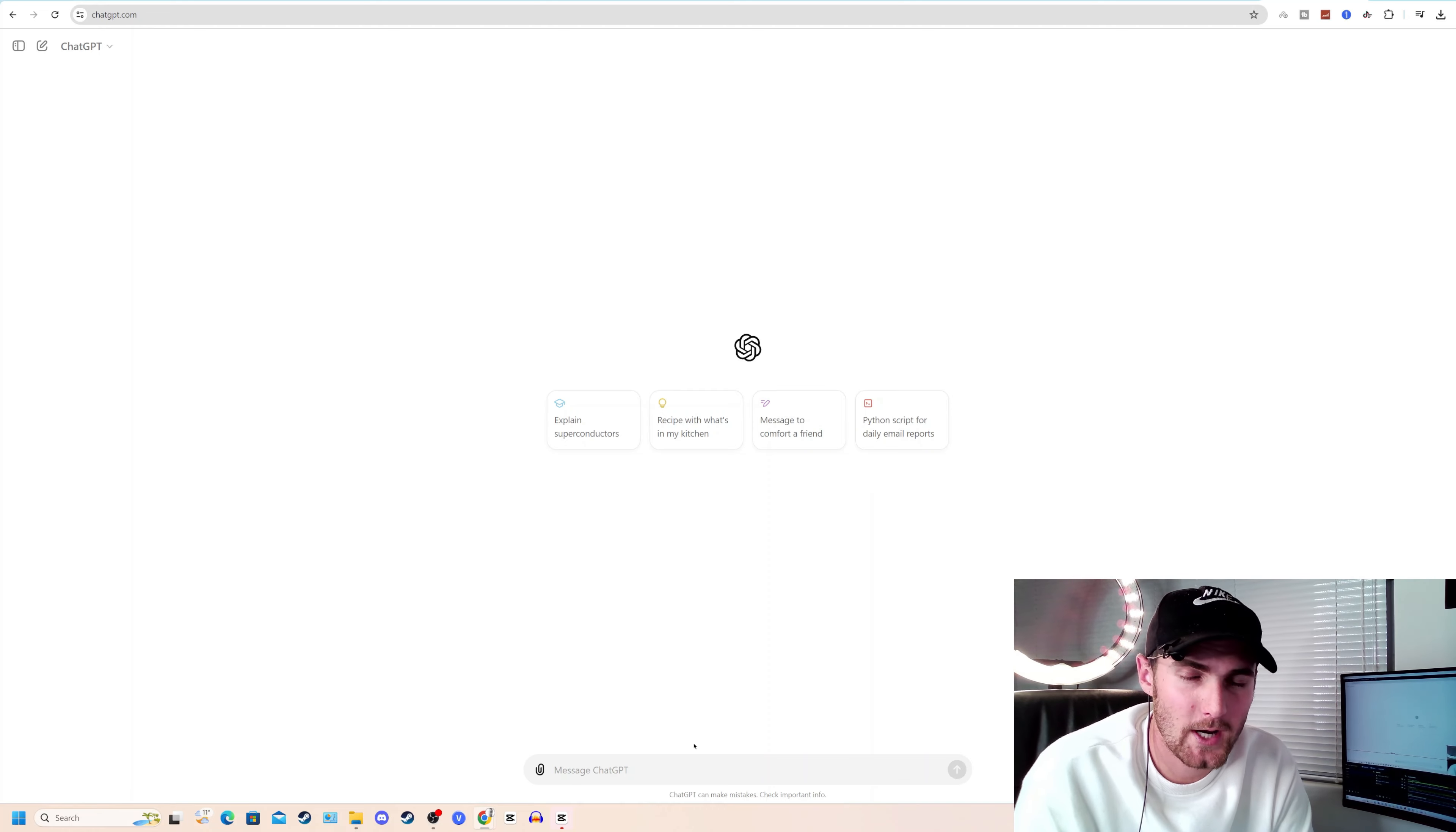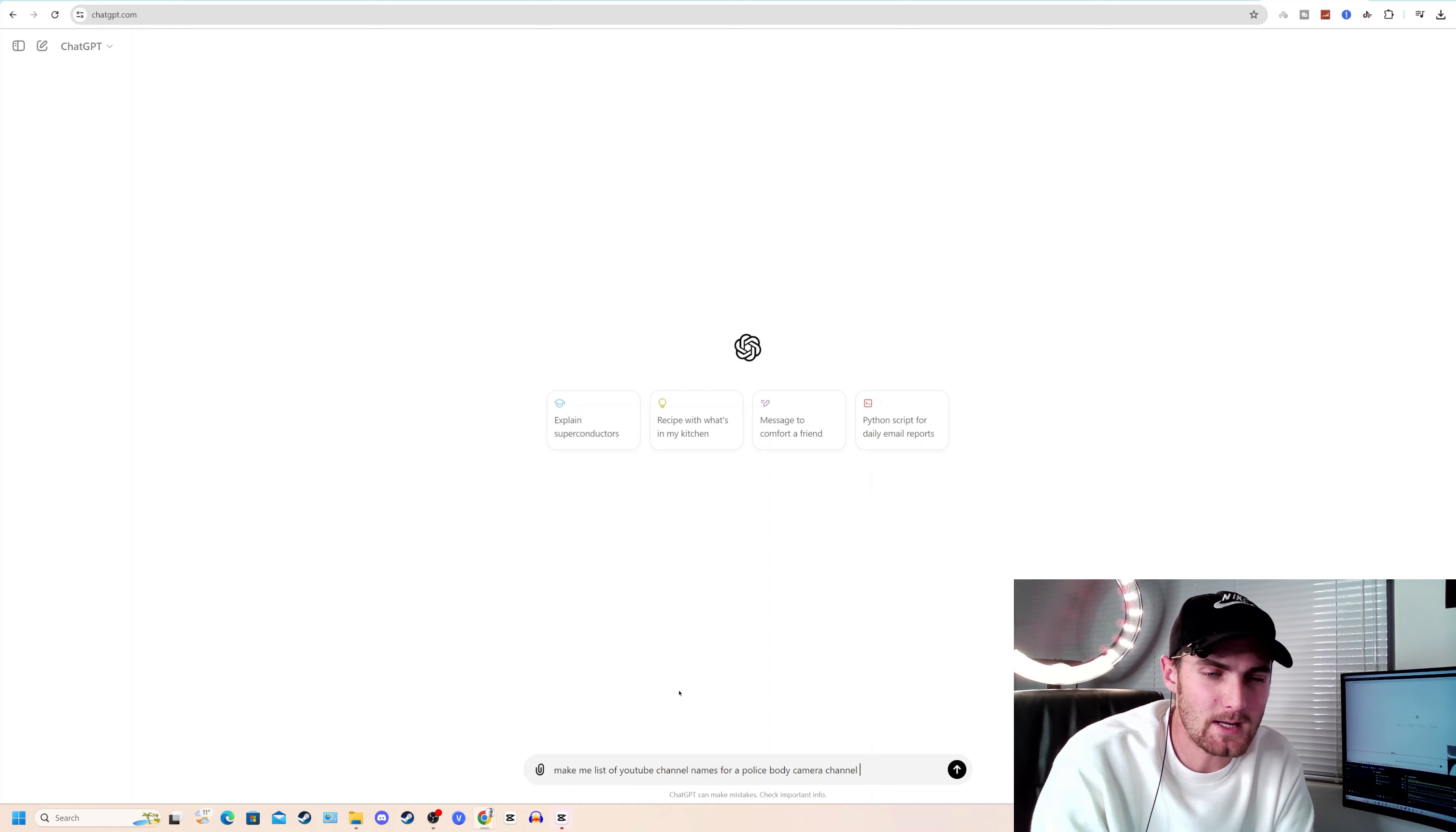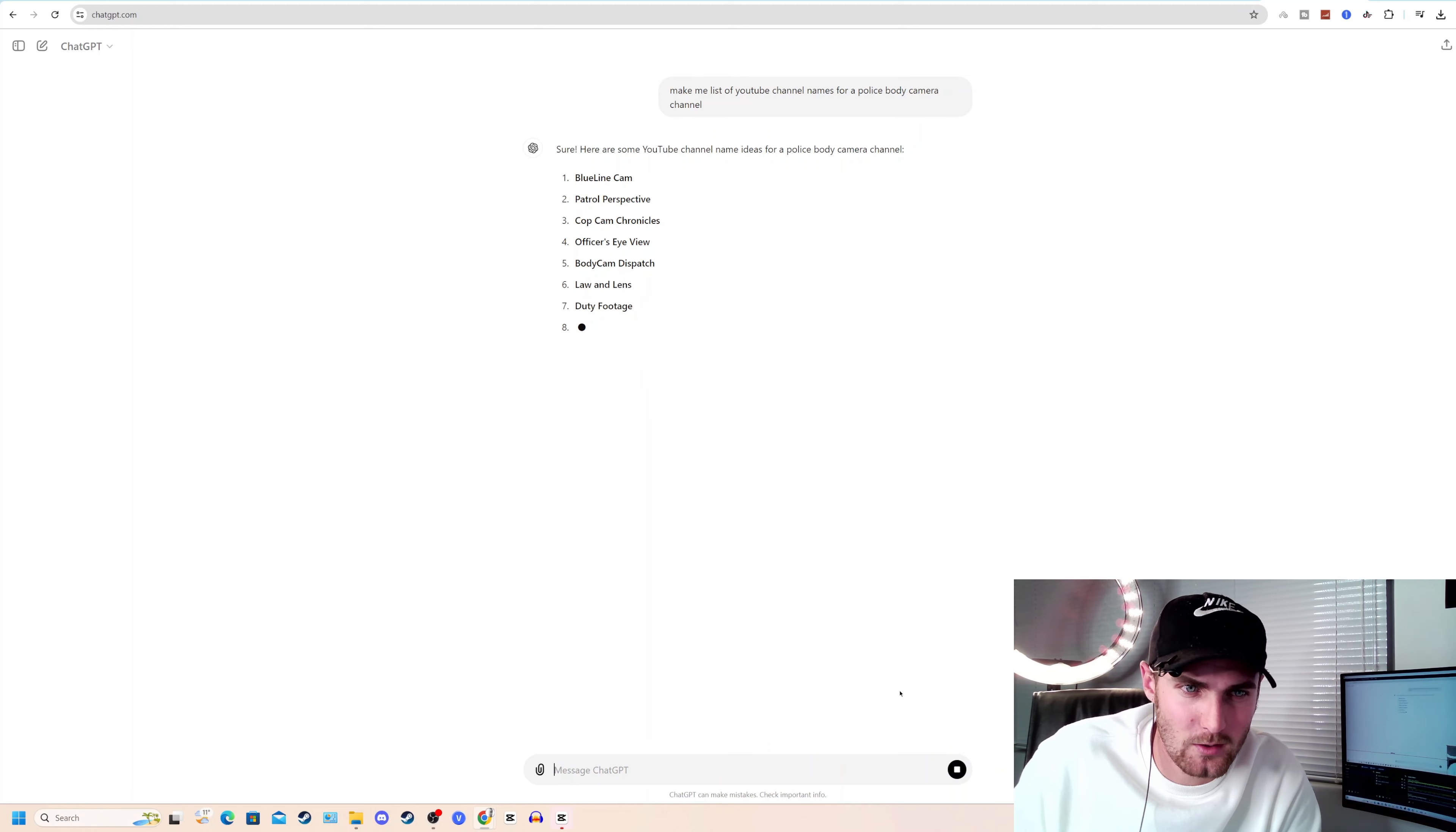Step number one is to create our YouTube channel name. So go and paste the following prompt into ChatGPT: Make me a list of YouTube channel names for a police body camera channel. Click on send and let ChatGPT do the magic for you. Tons of examples over here.